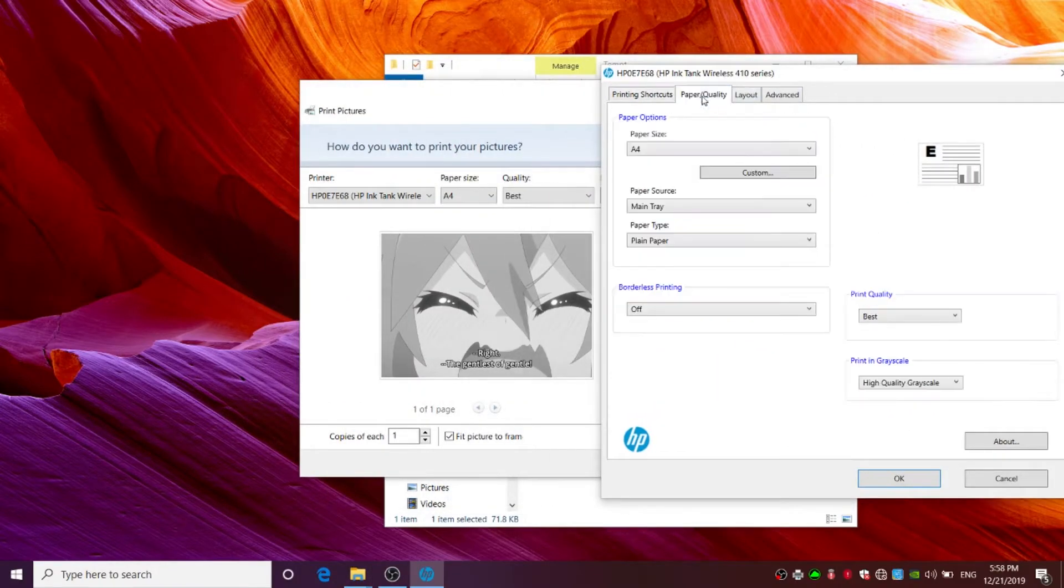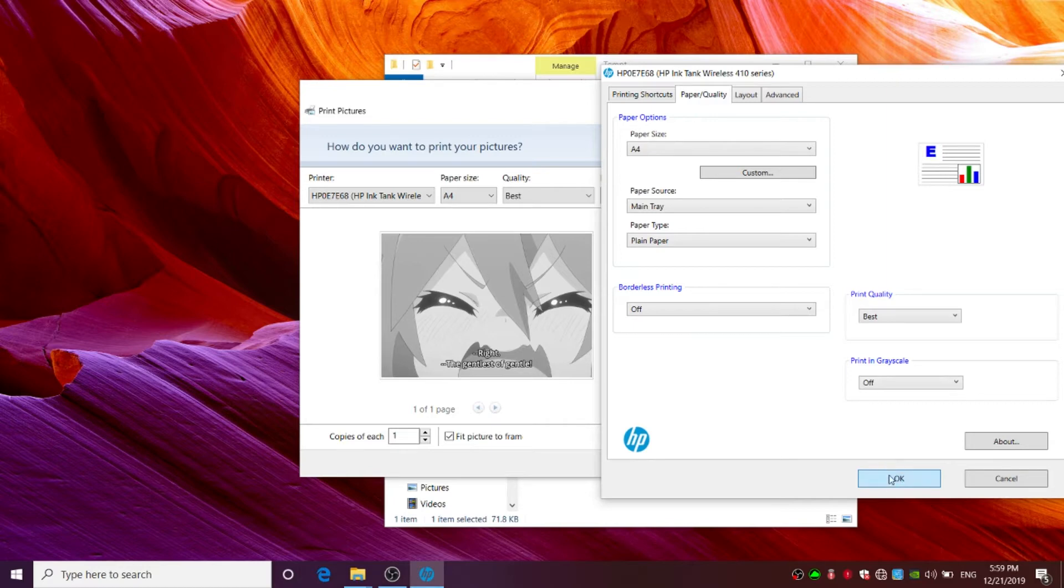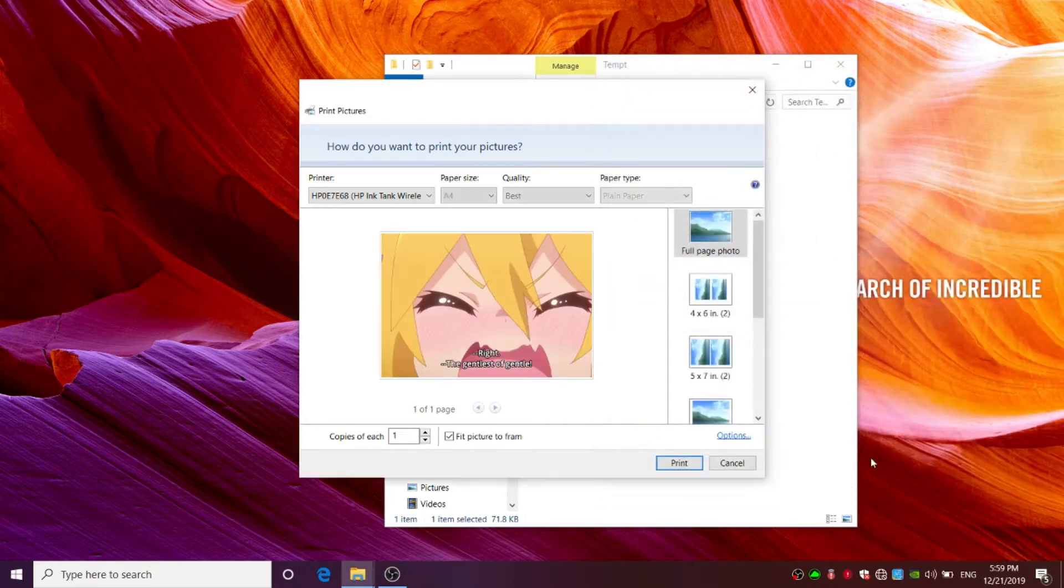Select paper quality. Then select paper and grayscale off. Click on the OK button.